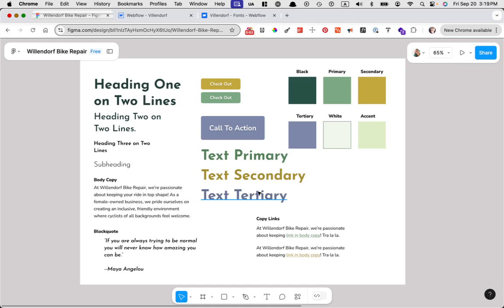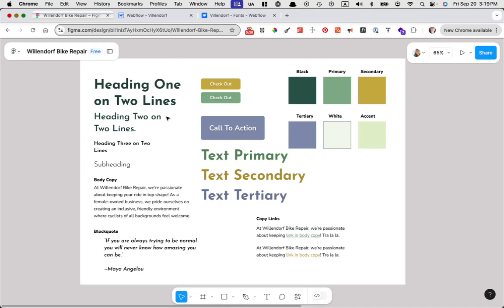Does this sound familiar? You've spent all this time figuring out all of your typography, all of your colors, all of your line heights, your buttons, your hovers, all of that stuff. And when you start building things out in Webflow, you find that you're making classes over and over and over again.